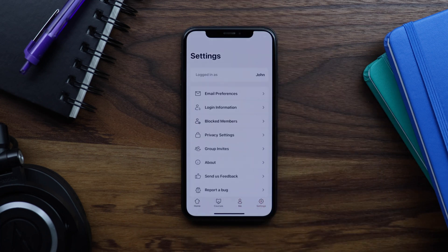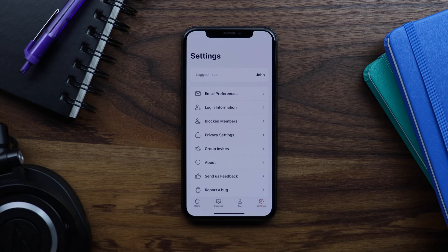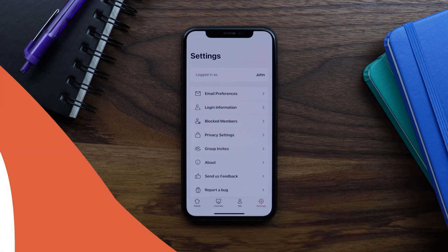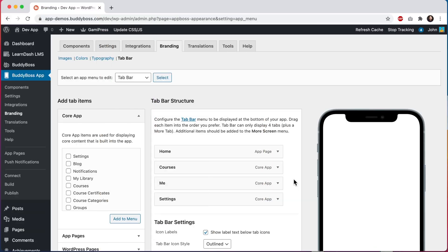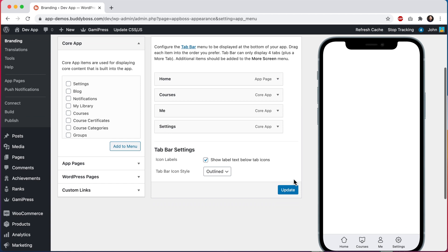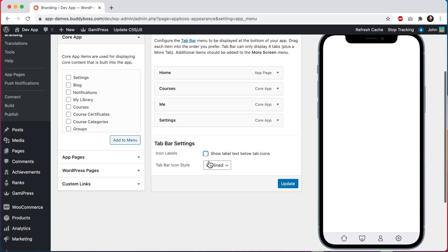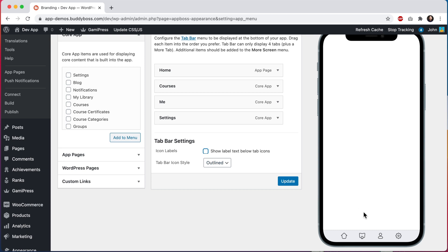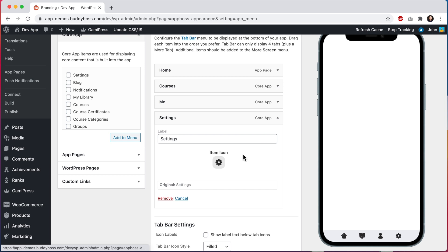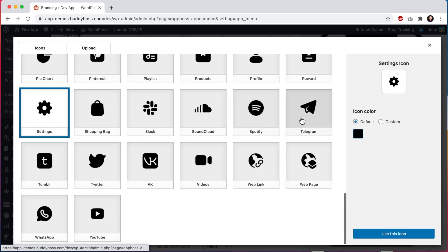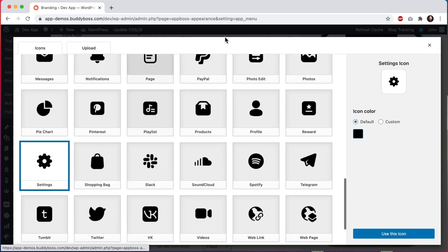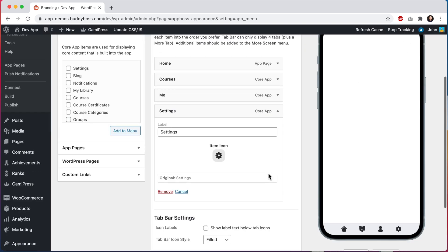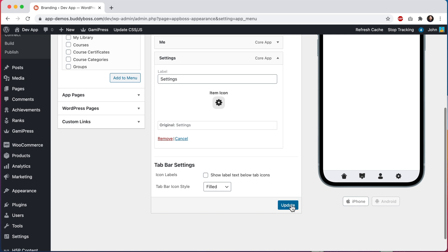Let's quickly go back into the WordPress admin so I can show you a couple of other options. I'm back in our tab bar settings and if I scroll down here, you can see that we have some additional options. The first option is whether or not we want to show labels below the tab bar icons. Let's disable the labels. And the second option is for the tab bar style outlined or filled. If I click on filled, you can see that all the icons get this new filled style. Let's use these settings and we'll click on update.